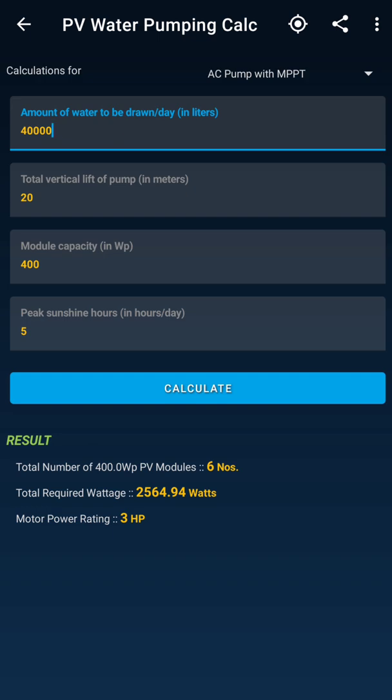This app is very useful for estimating a solar water pumping system design — for example, comparing DC pump versus AC pump with MPPT or a VFD system, how many modules you require, and how much water you can withdraw from the system.